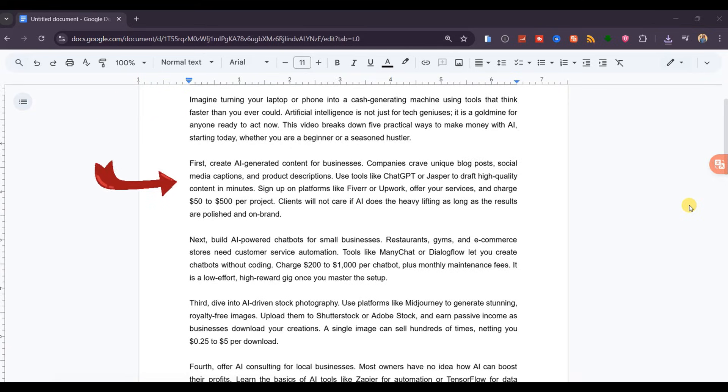First, create AI-generated content for businesses. Companies crave unique blog posts, social media captions, and product descriptions.